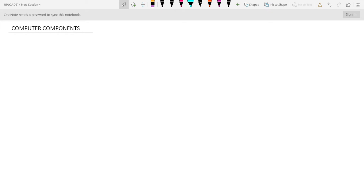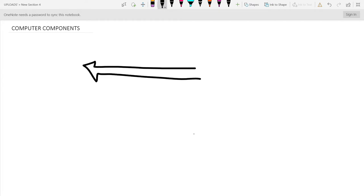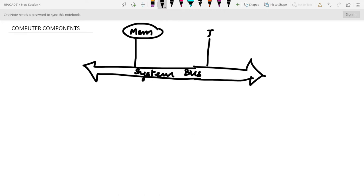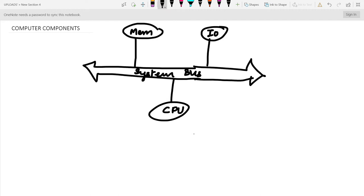Hello friends, welcome to rapid revision for computer science students. In this lecture we are going to study about computer components in detail. The computer consists of three major components. The linking one is the system bus, which links the three components: memory, I/O device, and CPU. All of them are connected via system bus.